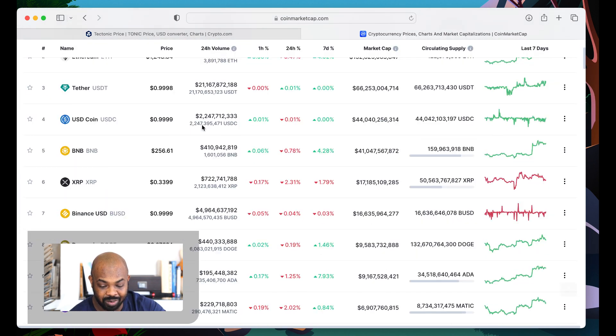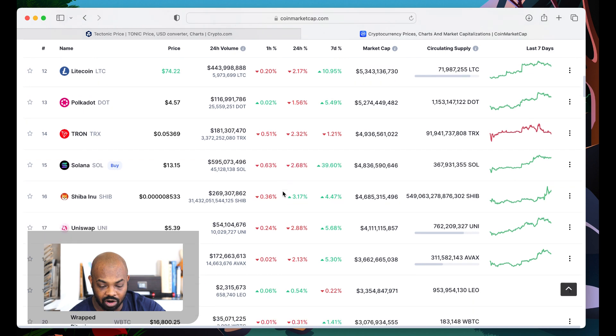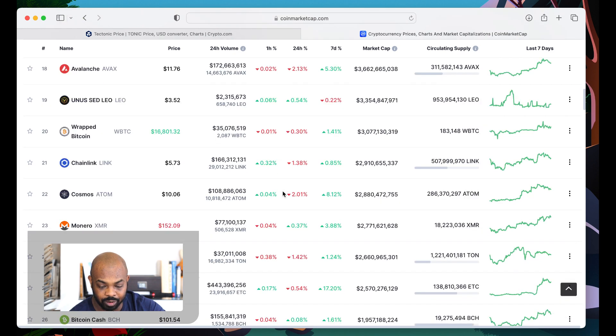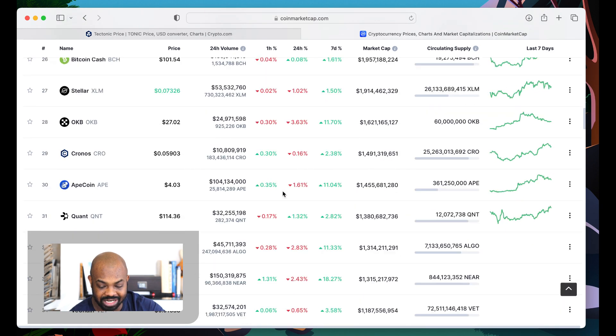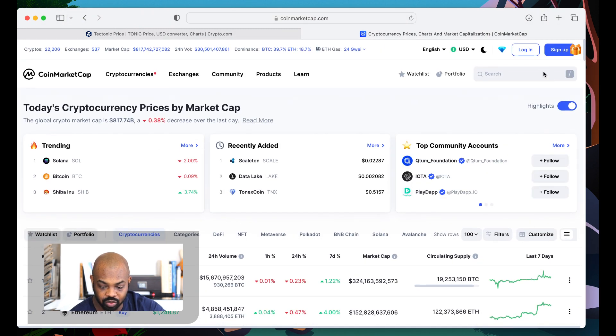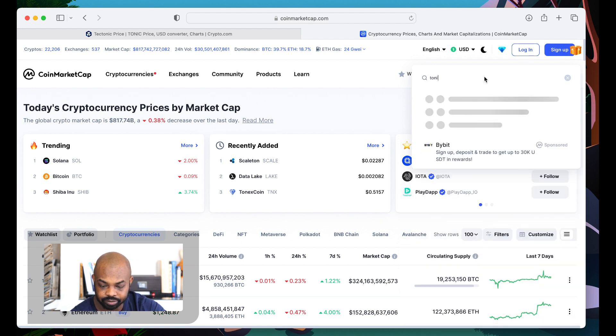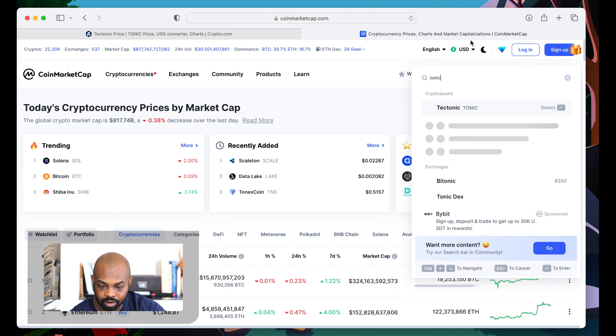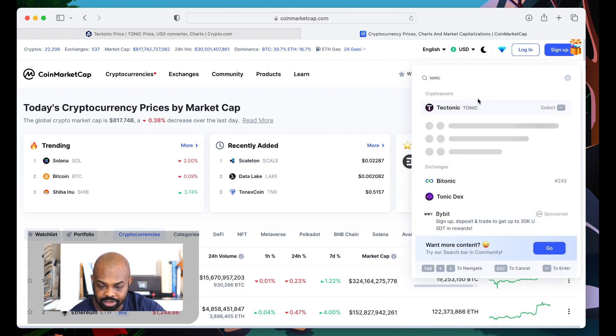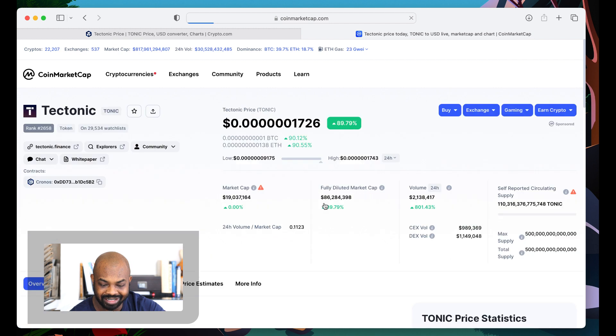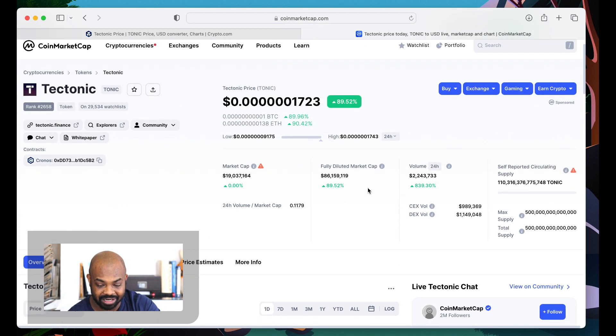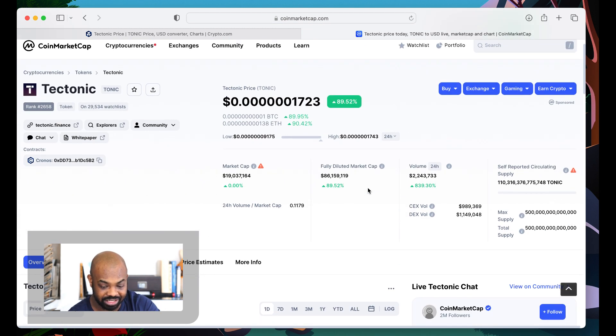Nothing is popping off in all of crypto. You see nothing like that is really doing anything. Then you see Tectonic doing its thing. And we are live and we are lit, baby. 90% now. Jeez.